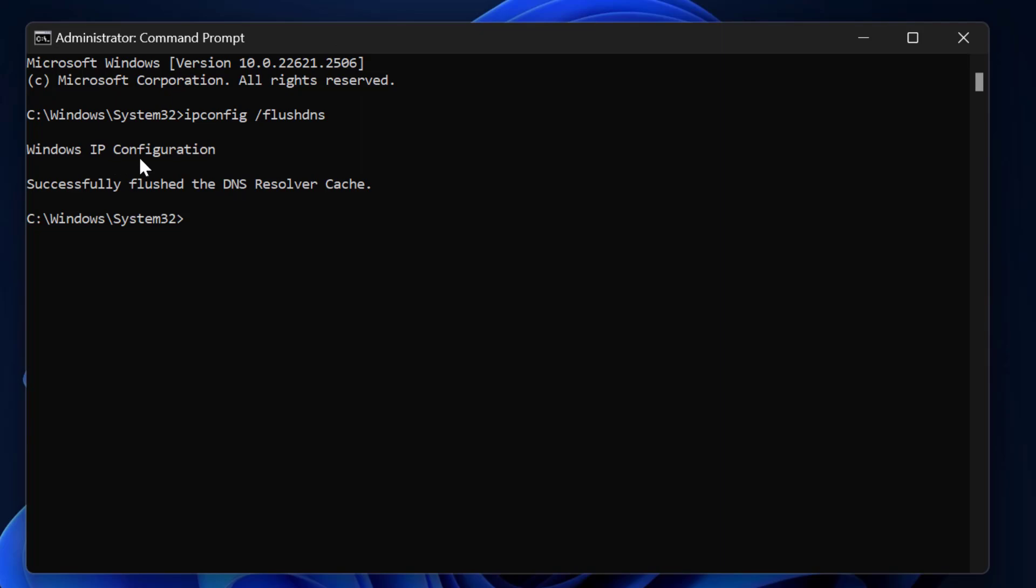Windows IP configuration successfully flushed the DNS resolver cache. Now you just need to type netsh space winsock space reset. Press enter.